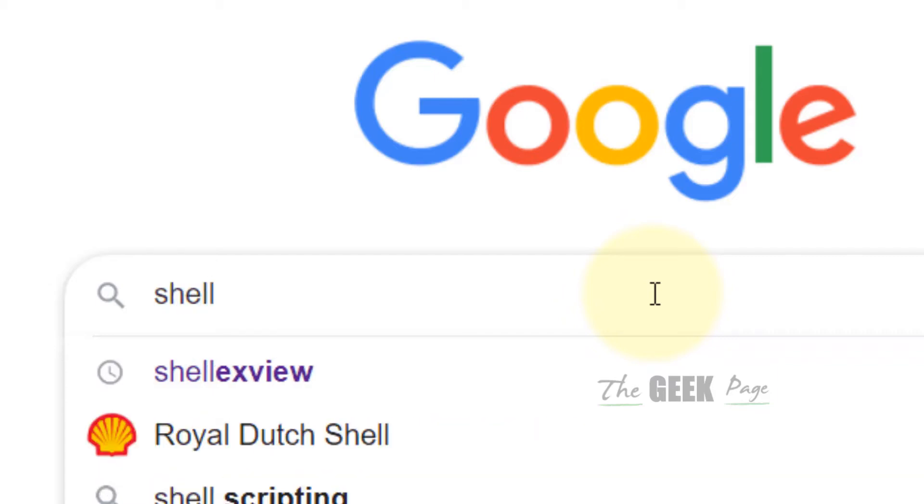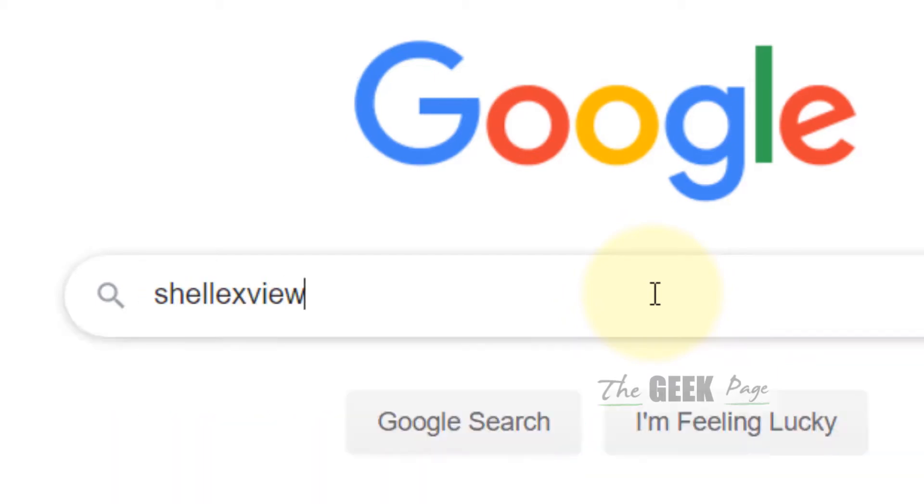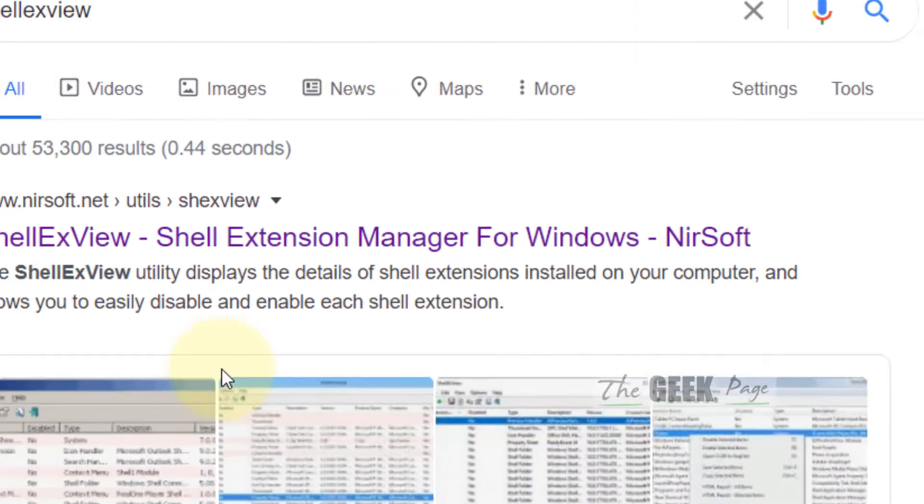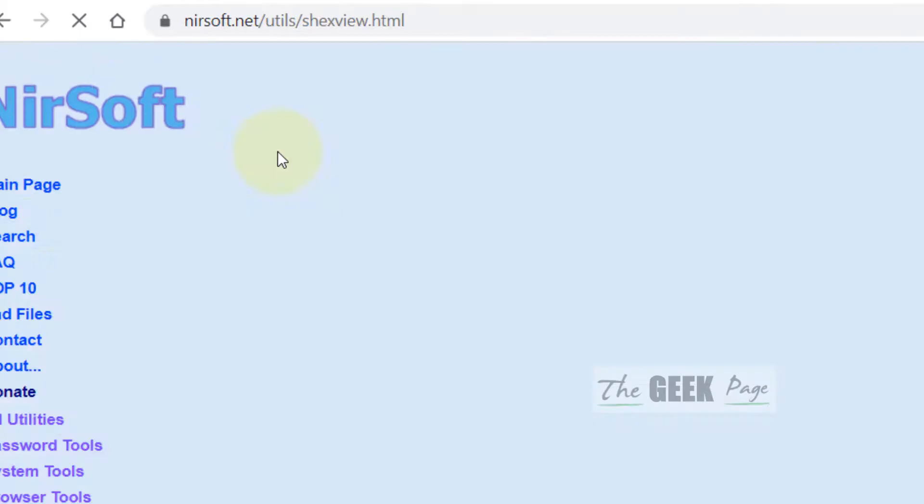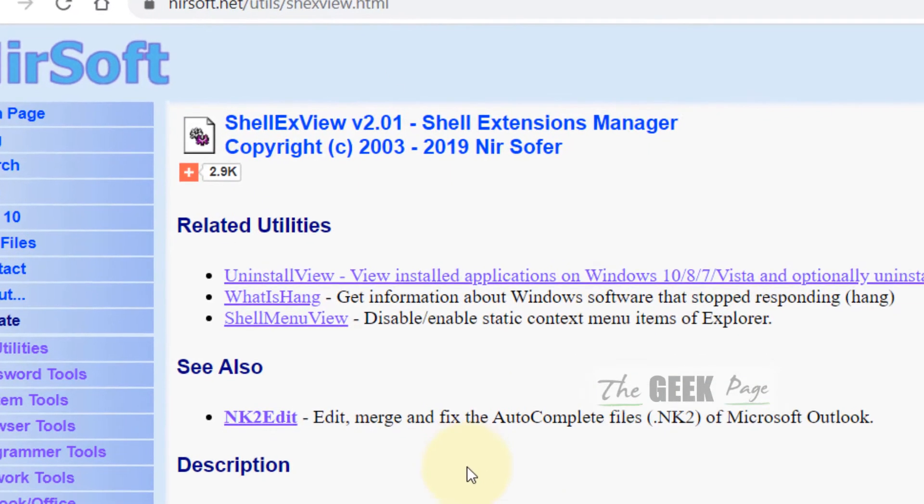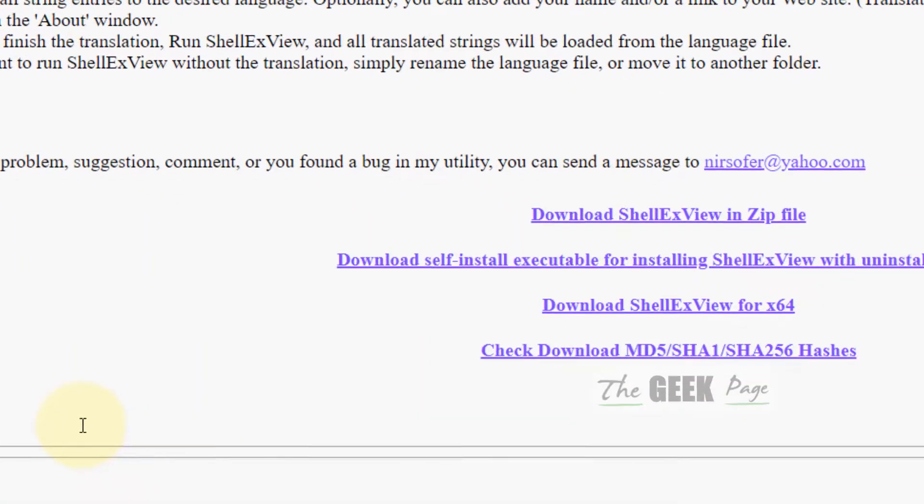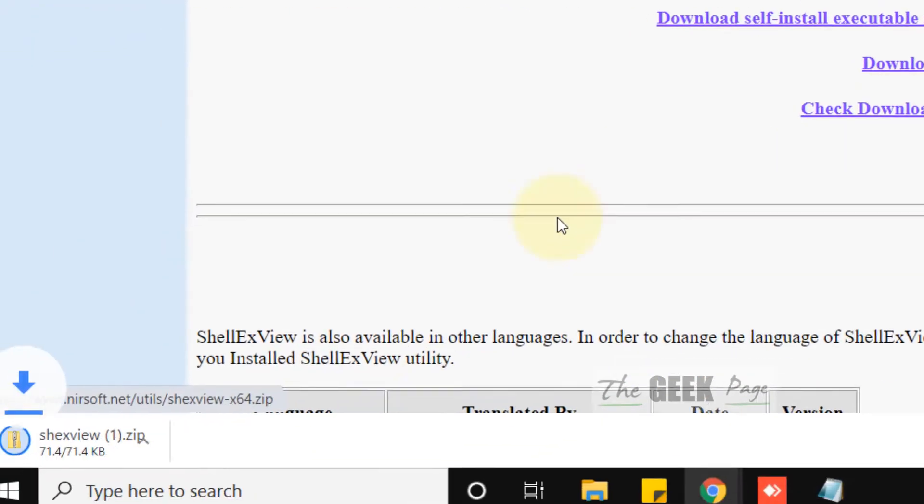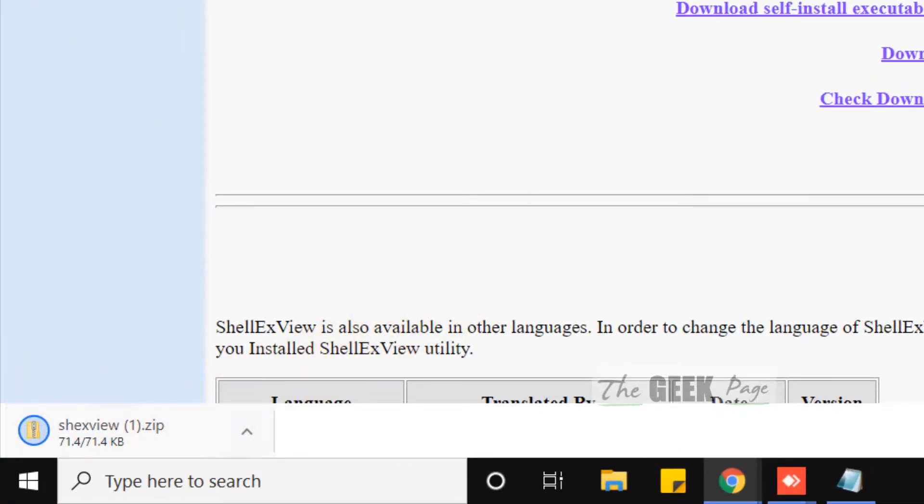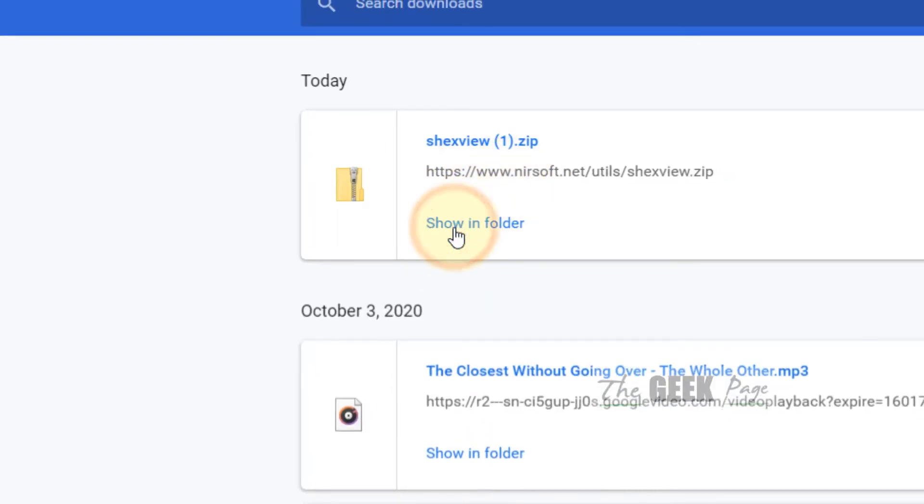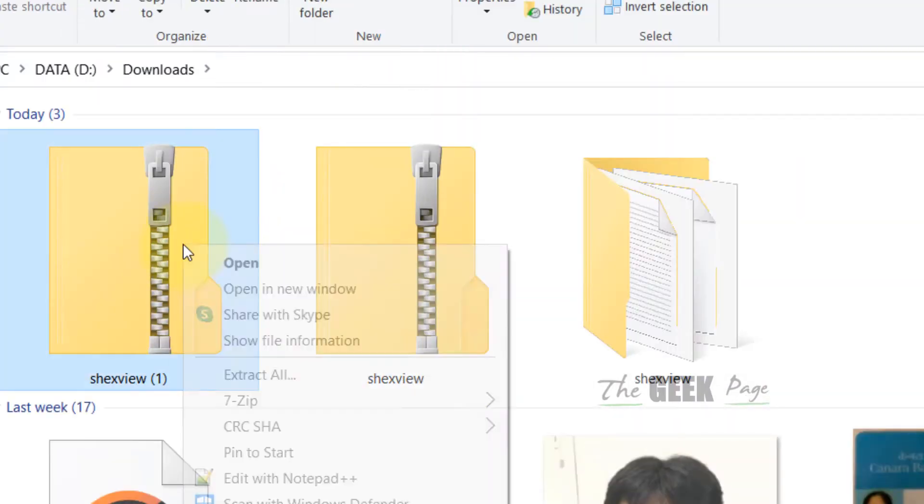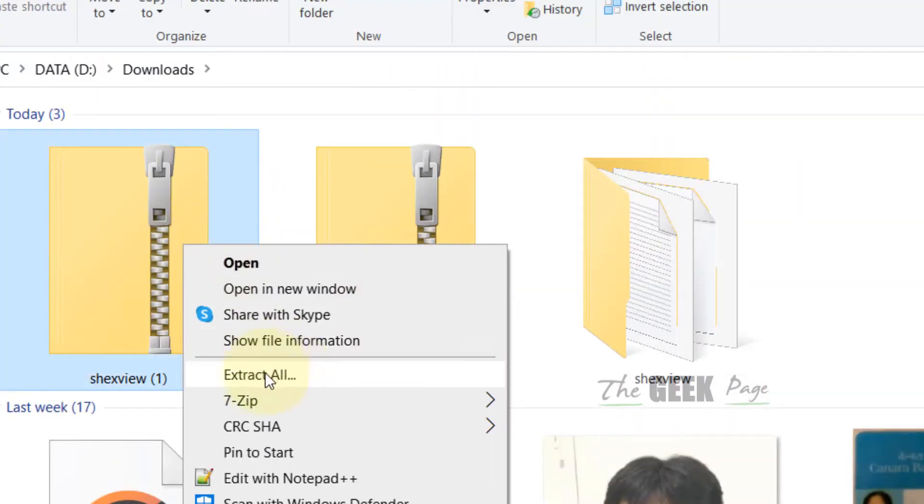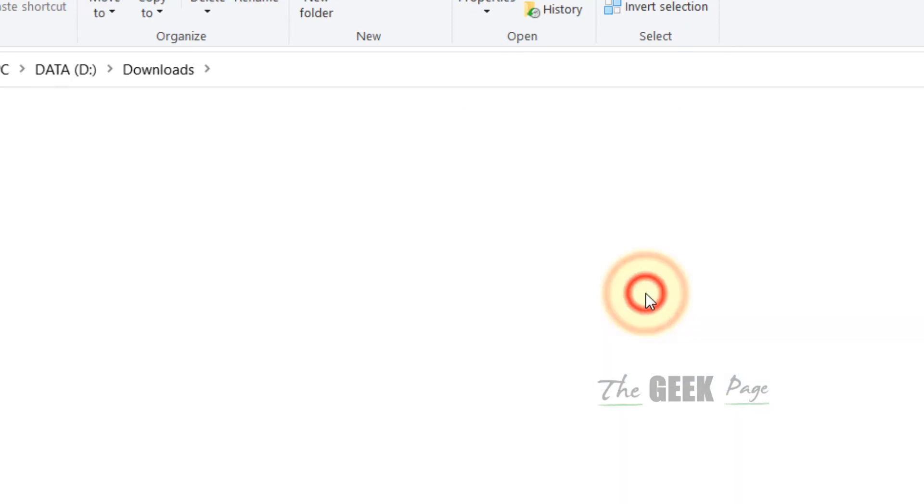First of all, download ShellExView from Google. This is the official website, Nirsoft. This is the developer. Once you download it, after downloading just right-click and extract it. This is the extracted folder.